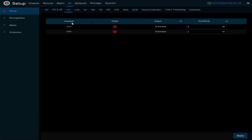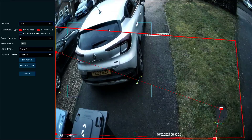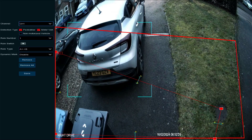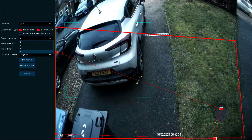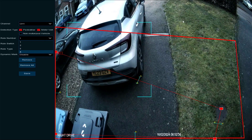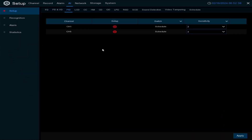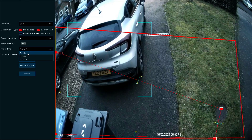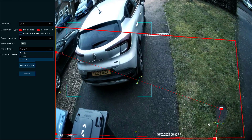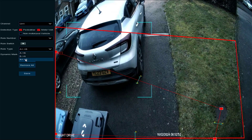Right-click out of there — perimeter intrusion detection. Here I can set up perimeter intrusion detection for pedestrians and motor vehicles. I can have multiple rules — one, two, three, and four — and I could have another region if I wanted. The rule kind defines direction: people crossing from A to B, from B to A, or either direction. Then I can save that.